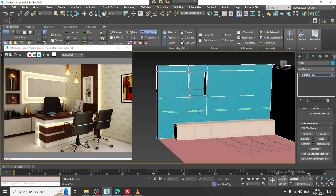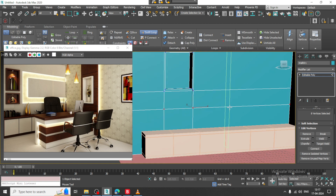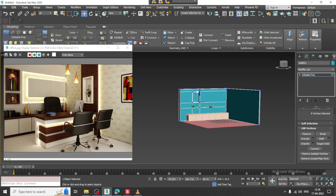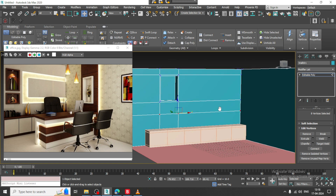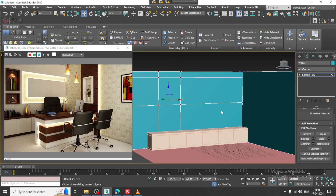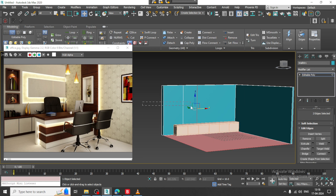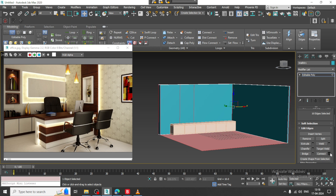Now I will put one more loop over here. Instead of putting the loops, what I will do is I will just undo it again. What I will do is I will put the whole loop and drag it up.